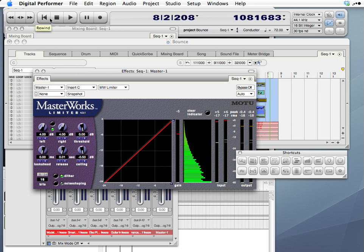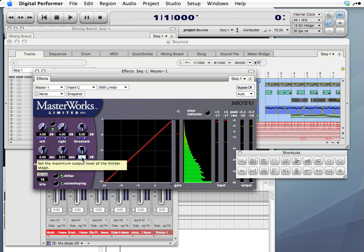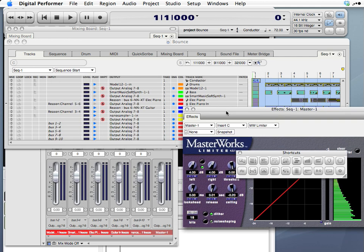Okay, so I was able to boost the level a little bit and not hear any artifacts of the sound being muffled or any distortion or anything like that. So I'm going to create a ceiling of negative .2 decibels. That will make sure that no sounds going out through the master fader are any louder than negative .2 dB. That's a good safe range for our final file.